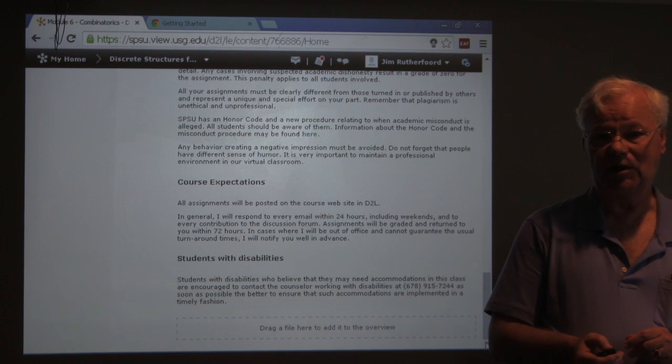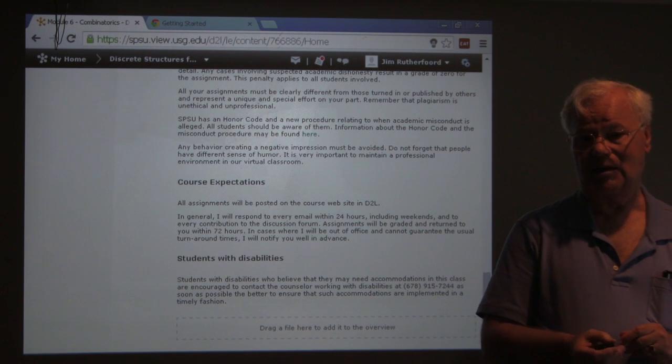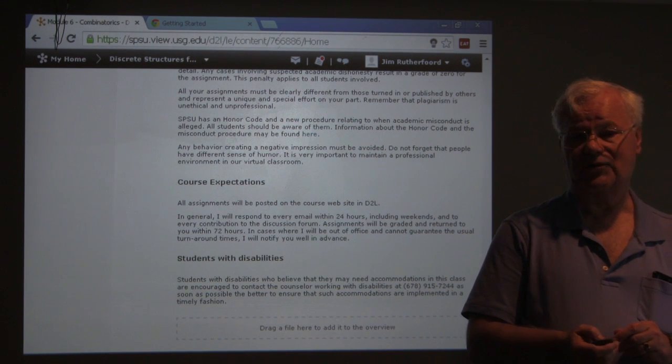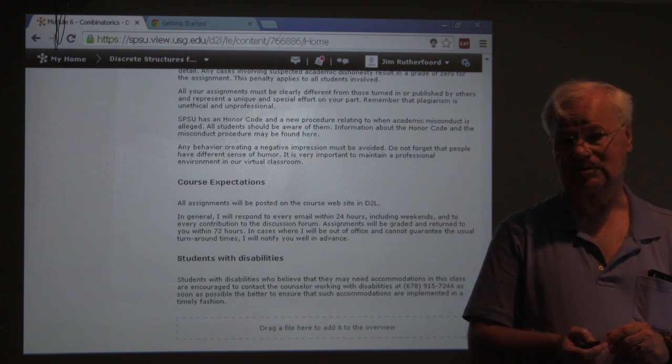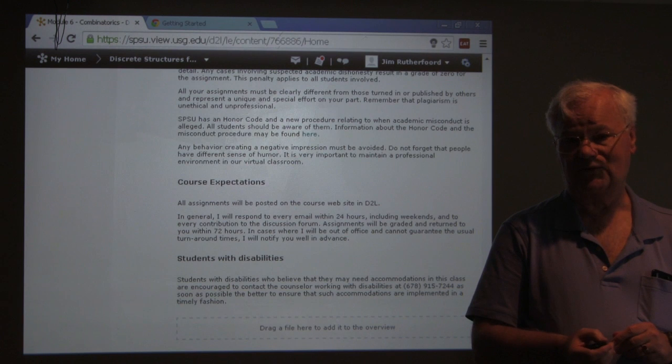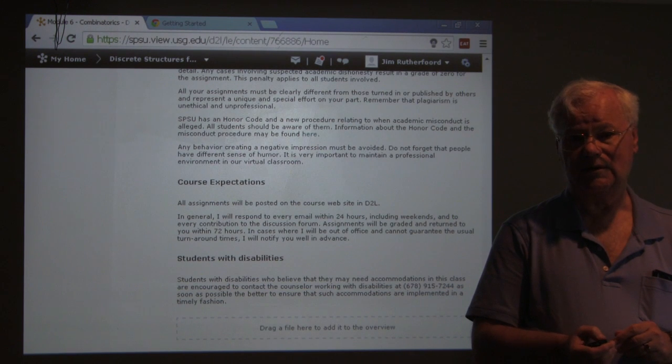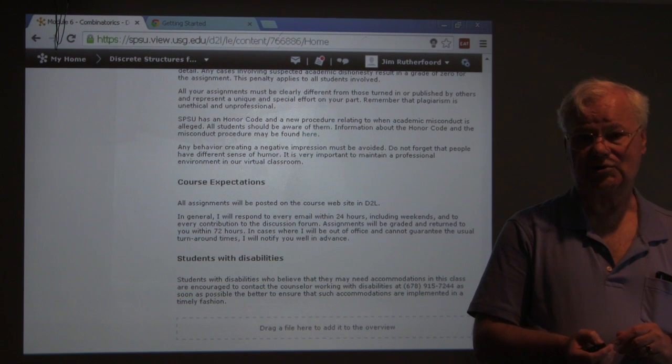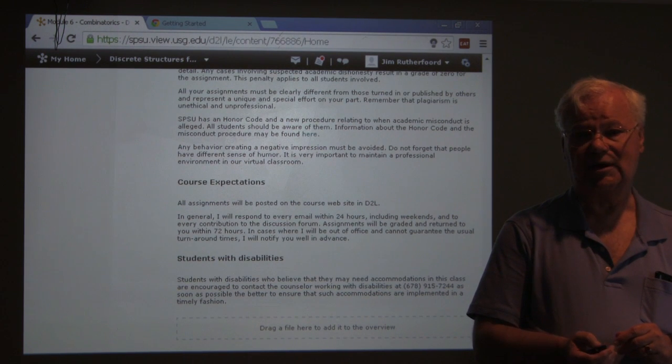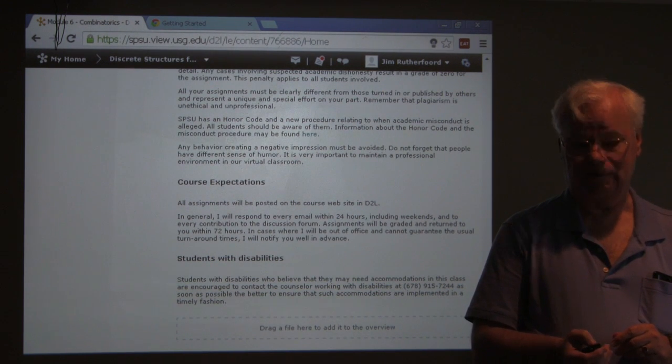Let me know by email or through the drop boxes what your feelings and concerns are, and I will try to handle them for you. Thank you.